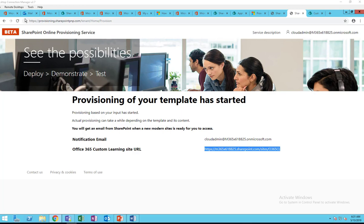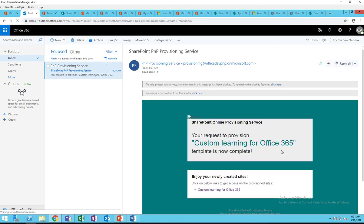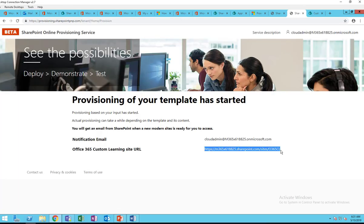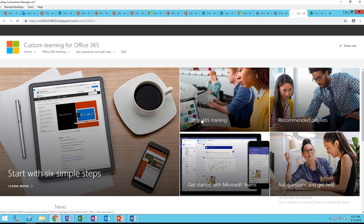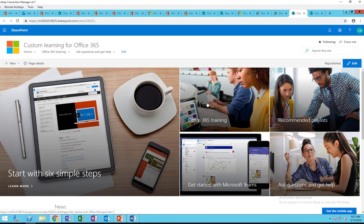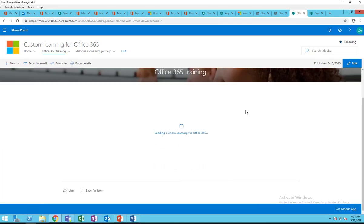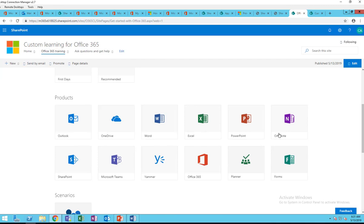Let's go ahead and check my email. As you can see, I received an email that my Custom Learning site has been provisioned and it's completed. Let's click on the link. Here's my Custom Learning site. If I click on Office 365 Training, it's going to load the training — and here are all the products available for training.